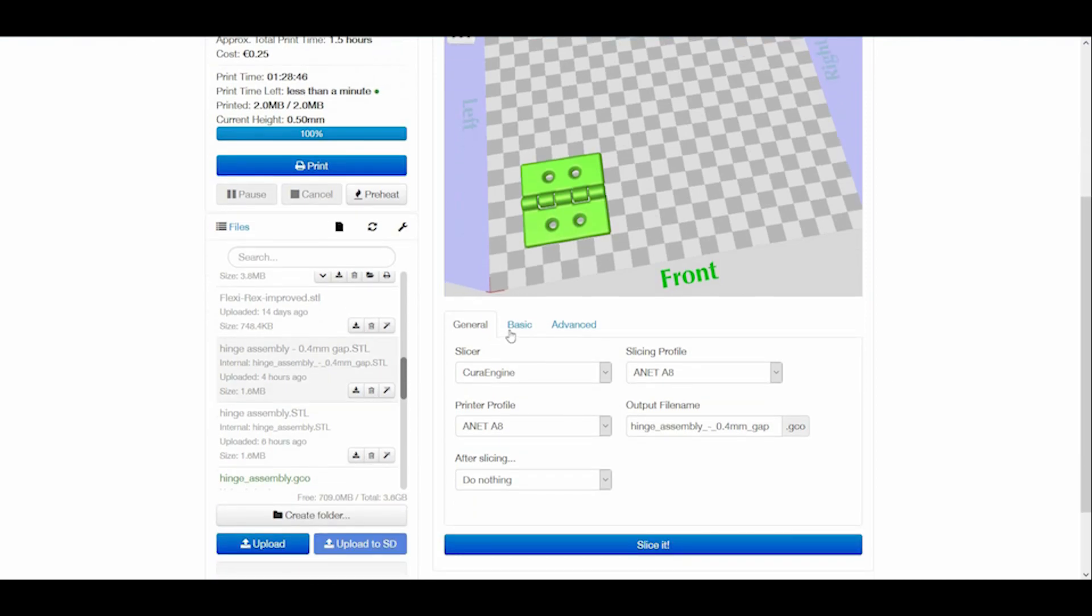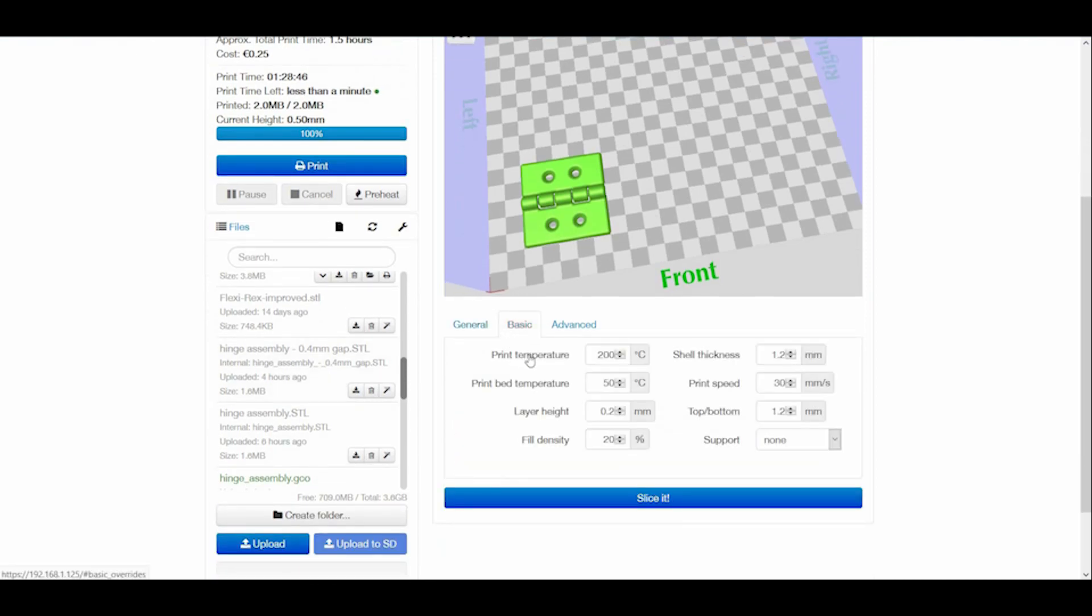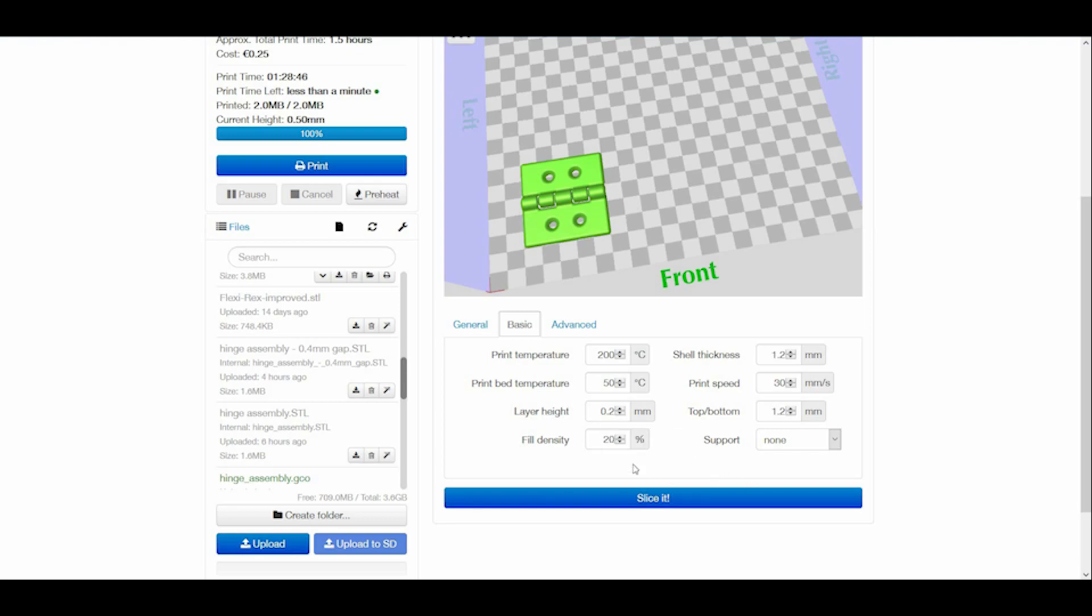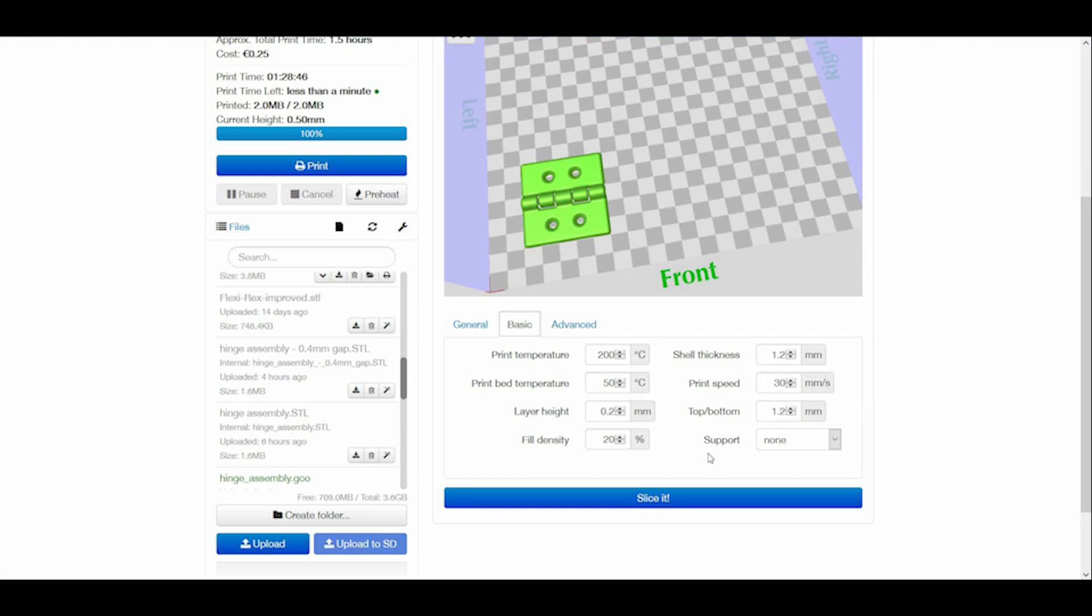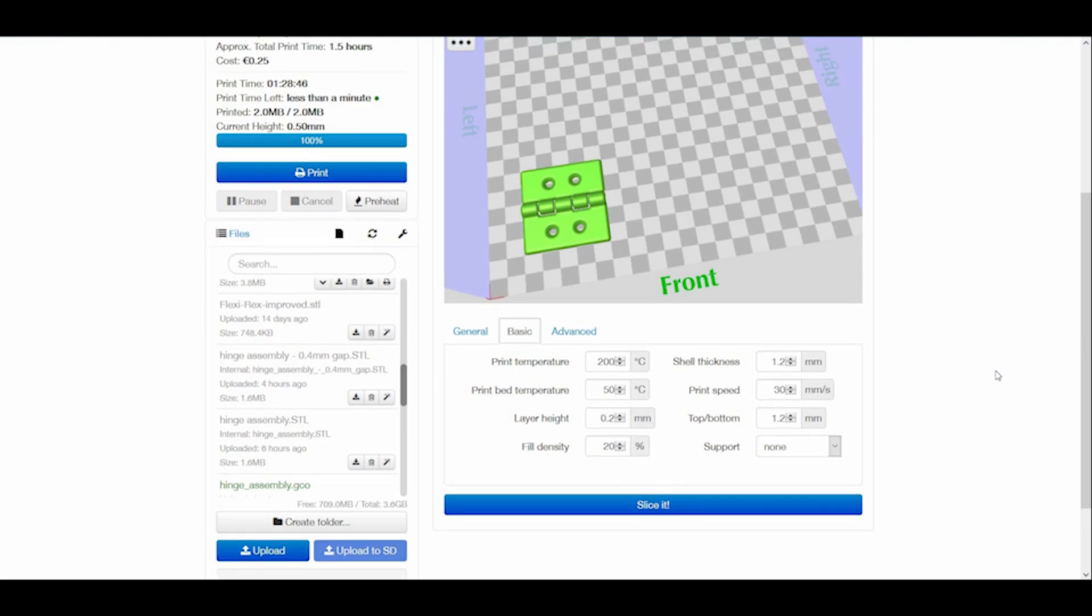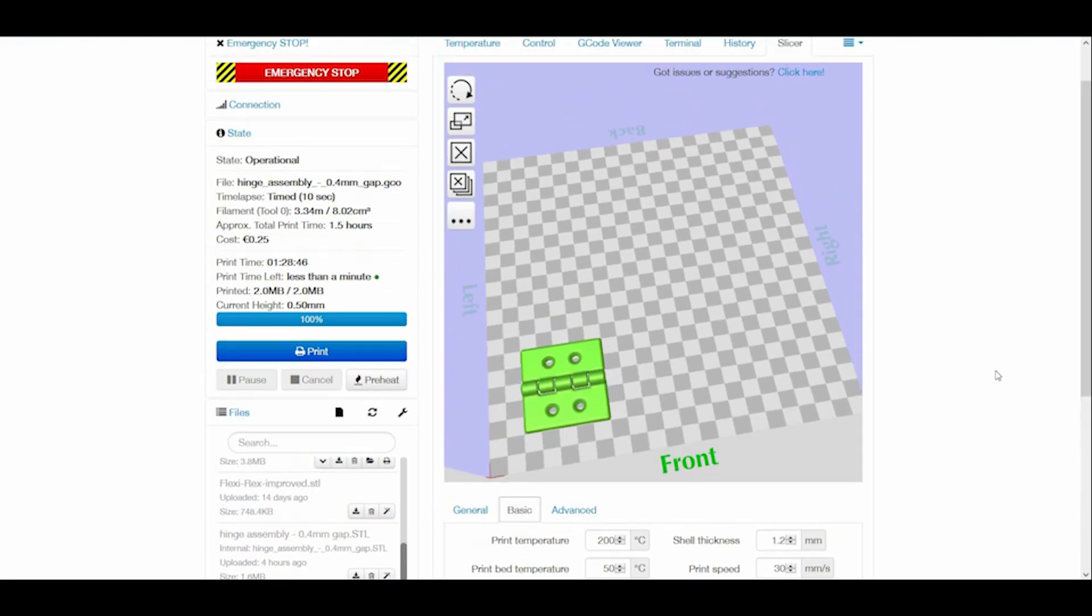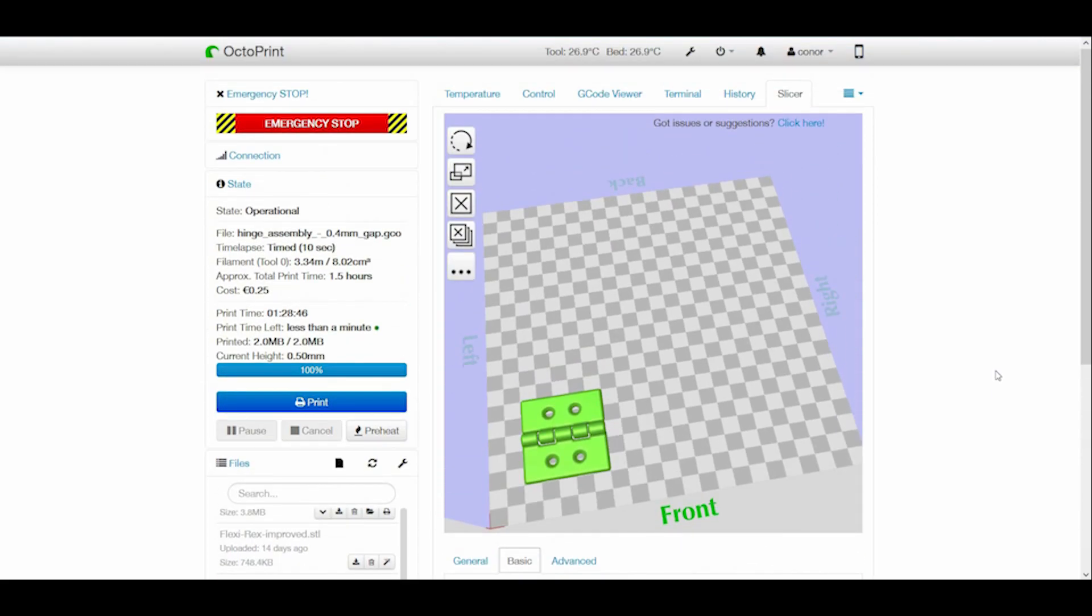I'm using an Anet A8, just some basic settings. I'm using a 200 degree nozzle temperature, 50 degree bed temperature, 0.2 layer heights, 20% fill density. That doesn't really make a difference because there's so little fill in this anyway because of the 1.2 mm shell thickness. It doesn't really matter how much fill density you use. I'm using a print speed of 30 millimeters per second. So this is ready to be sliced and then printed.